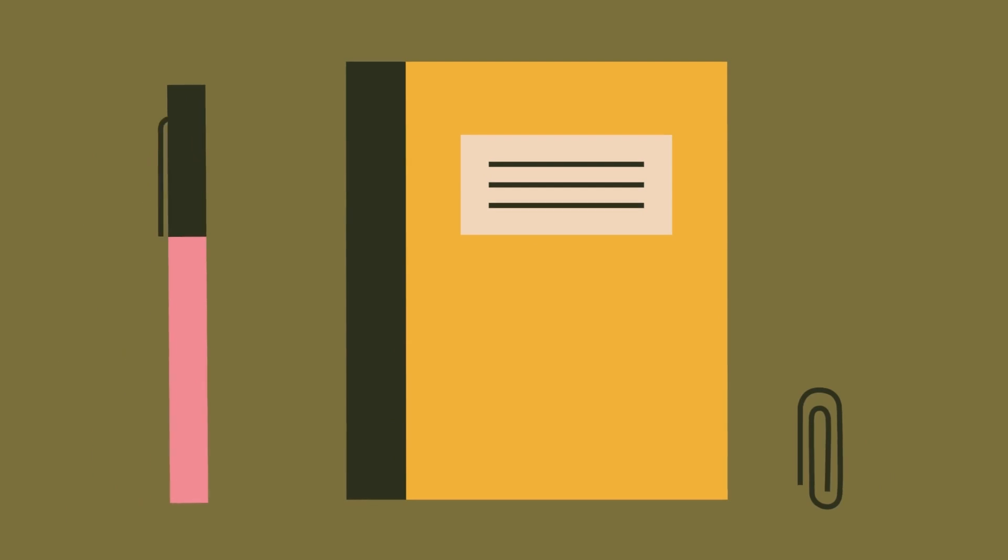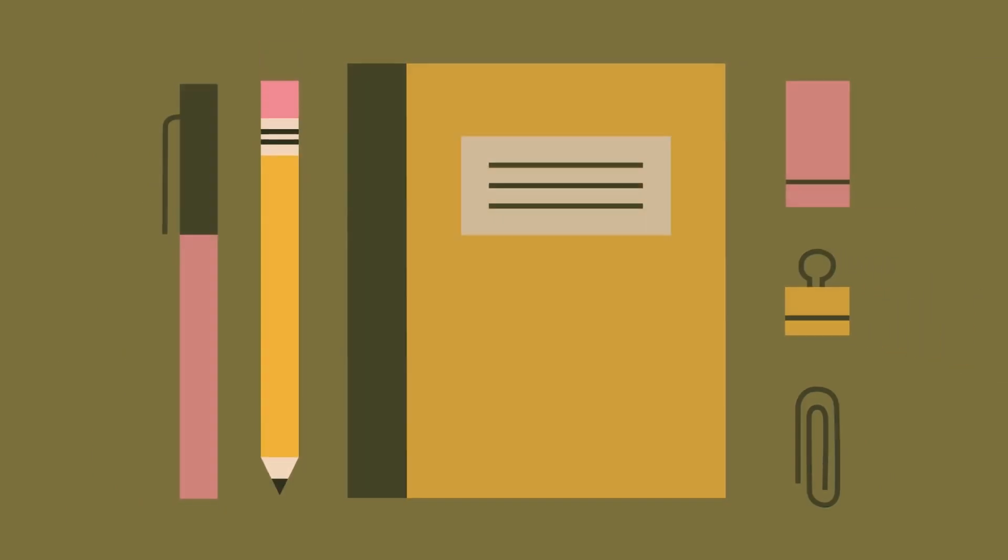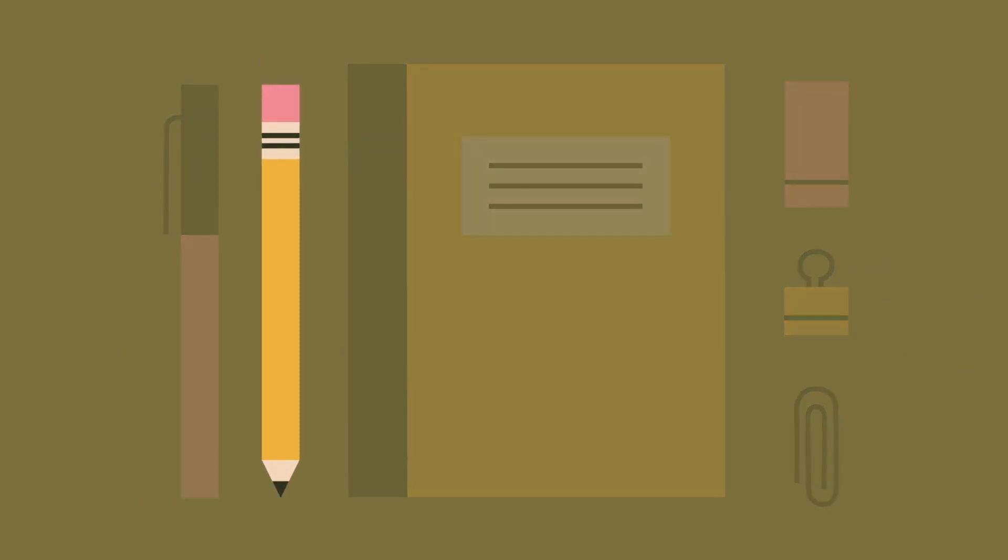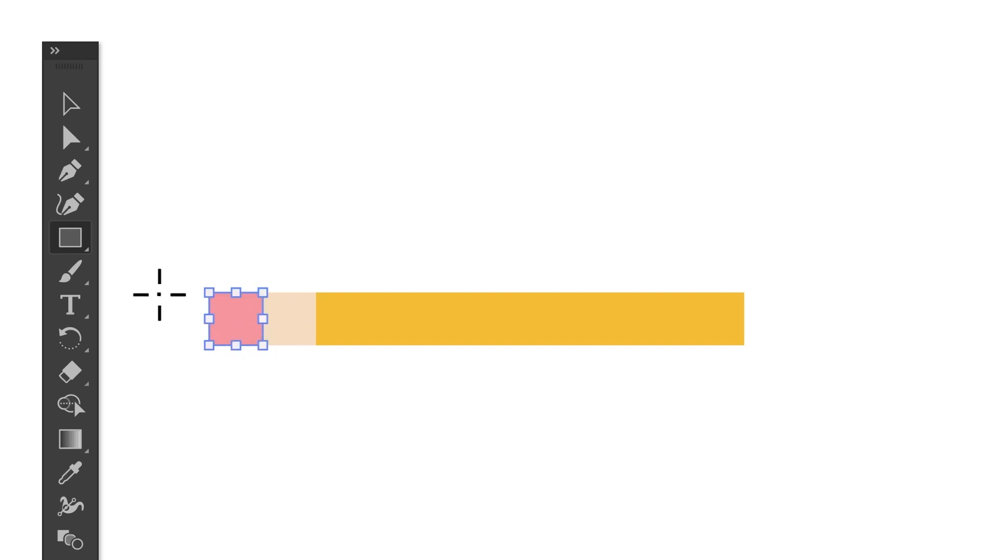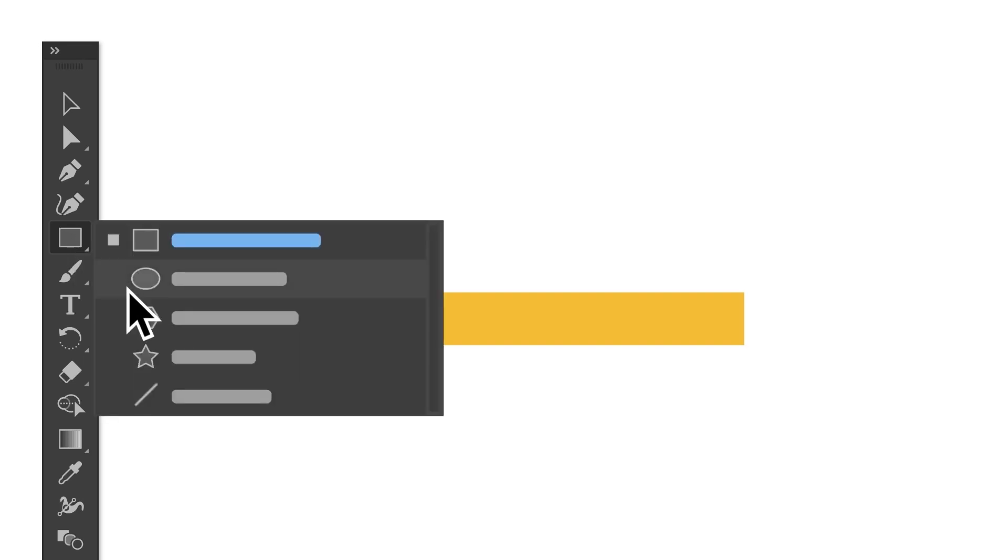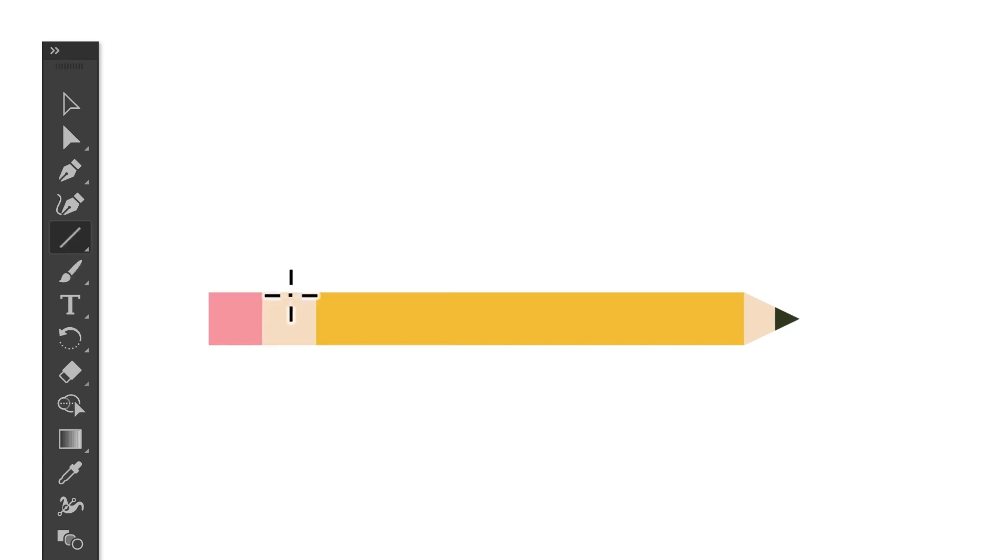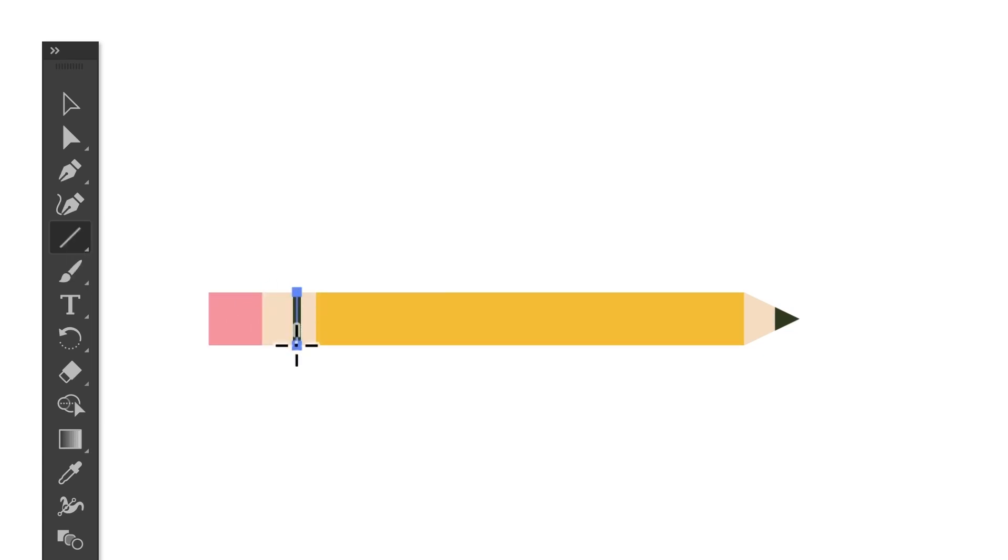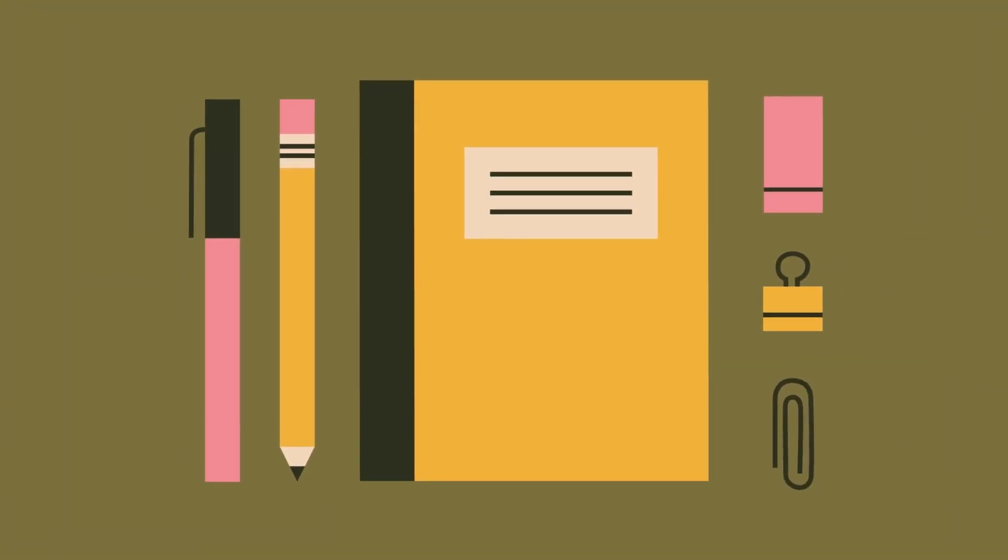Great illustrations don't have to be complex to be impressive. Take this pencil for example. All it is is a few shapes and lines. You can use the rectangle tool to make the body and the eraser, the polygon tool to make the tip, and the line segment tool to make the detail in the eraser. So we just made a simple illustration with shapes.